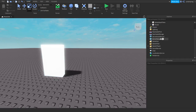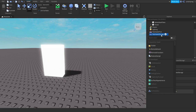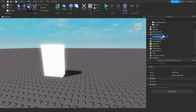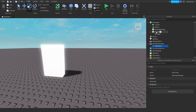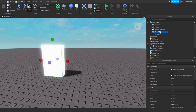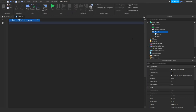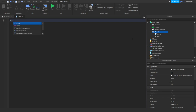Before we add the script, we're going to add a RemoteEvent to ReplicatedStorage and we're going to rename it to 'PlayTween'. Now you want to add a script to the portal and let's add a Touched event.